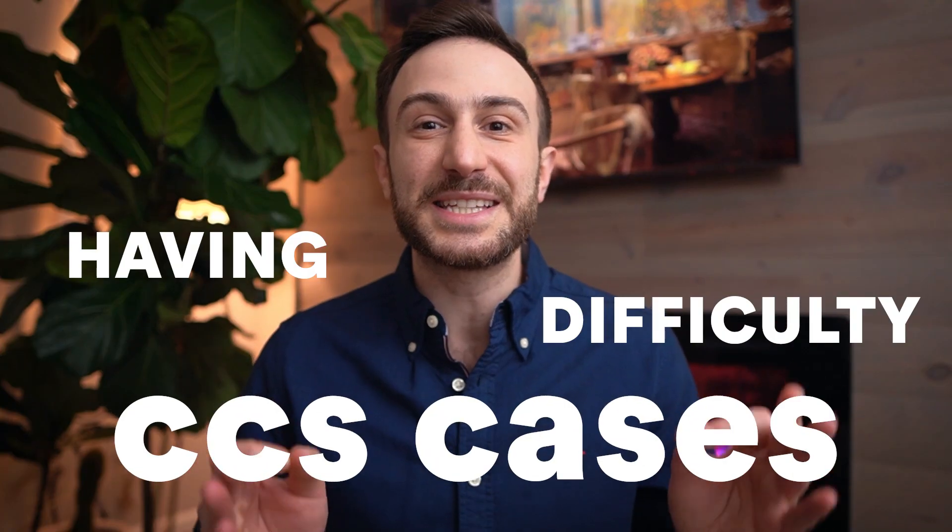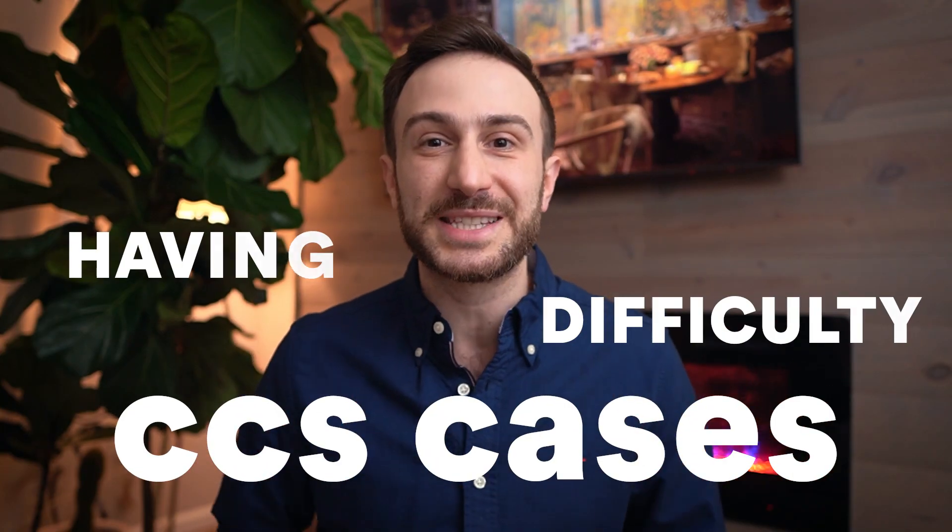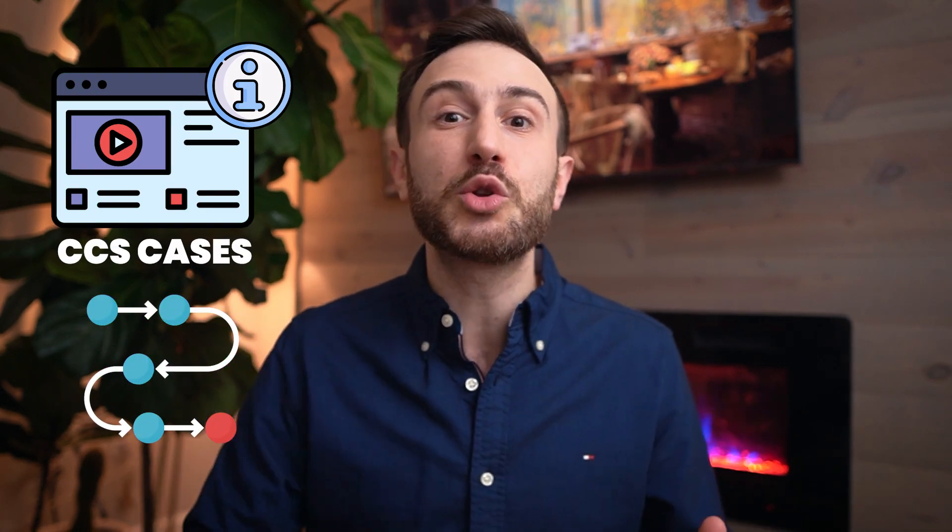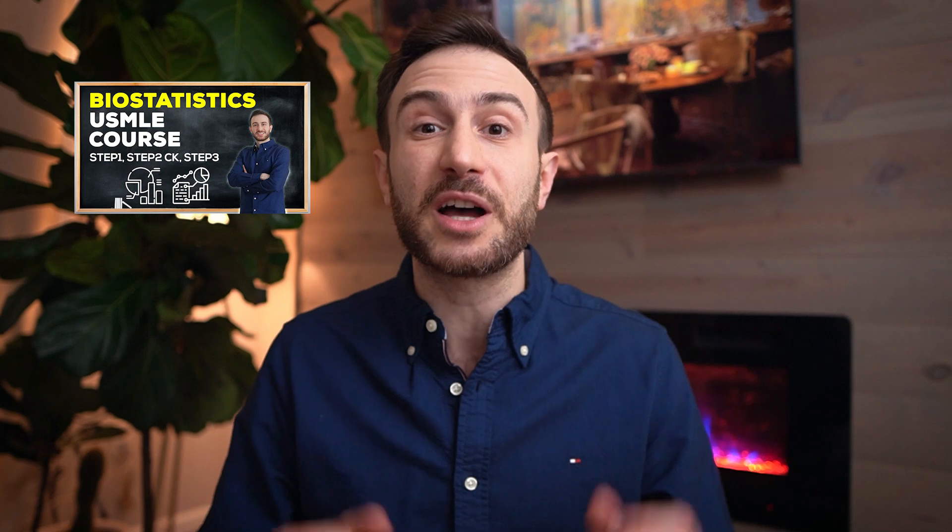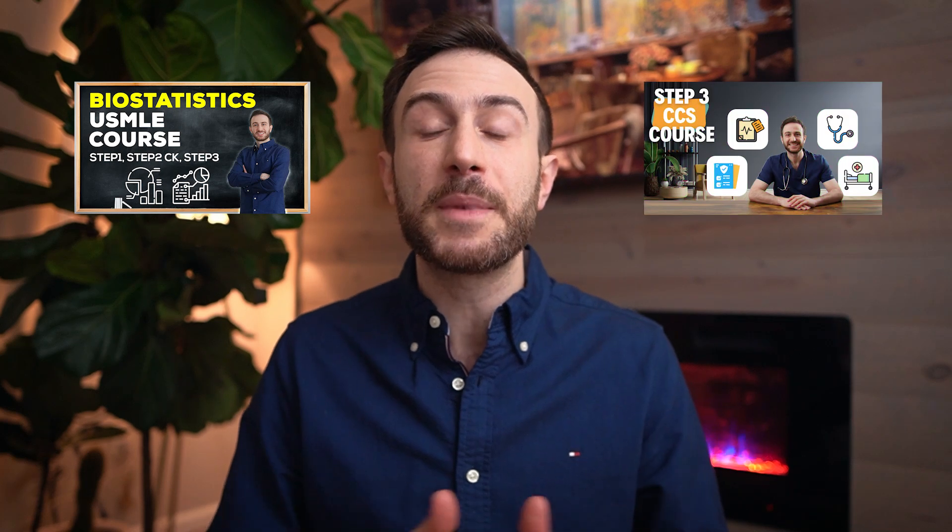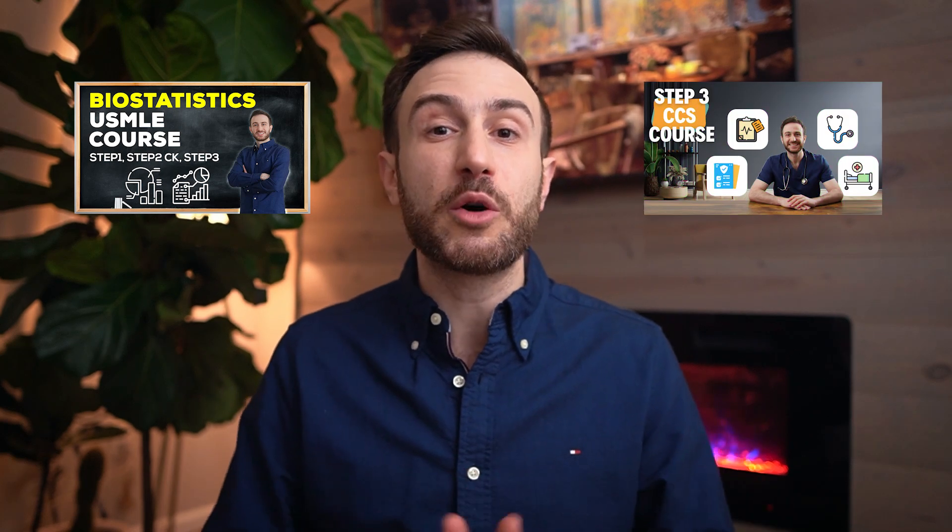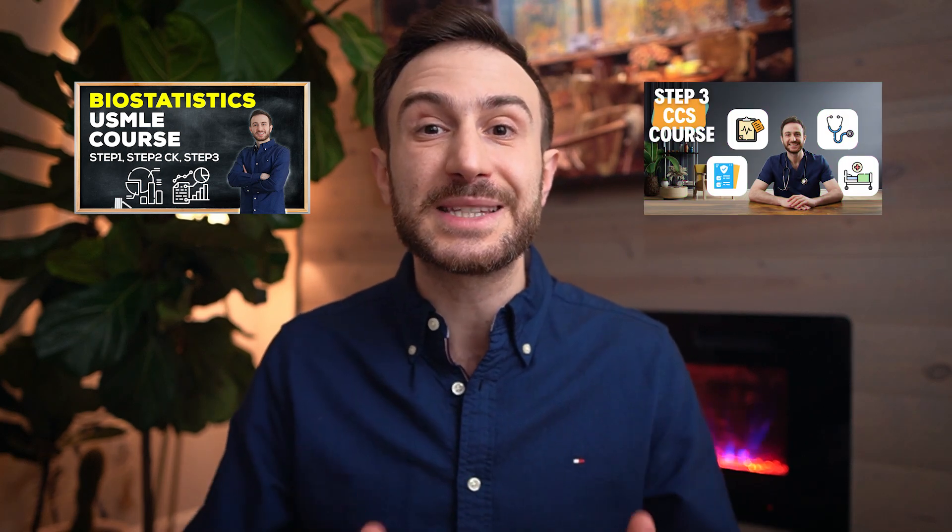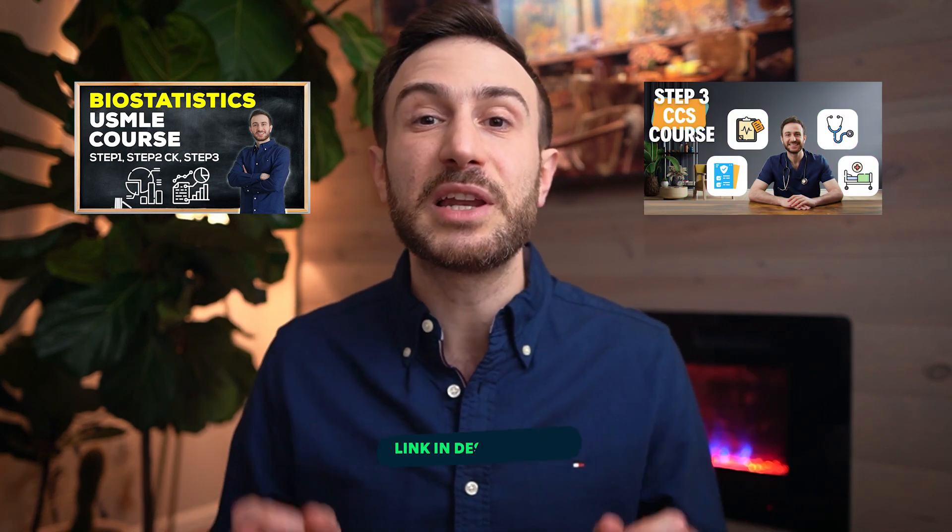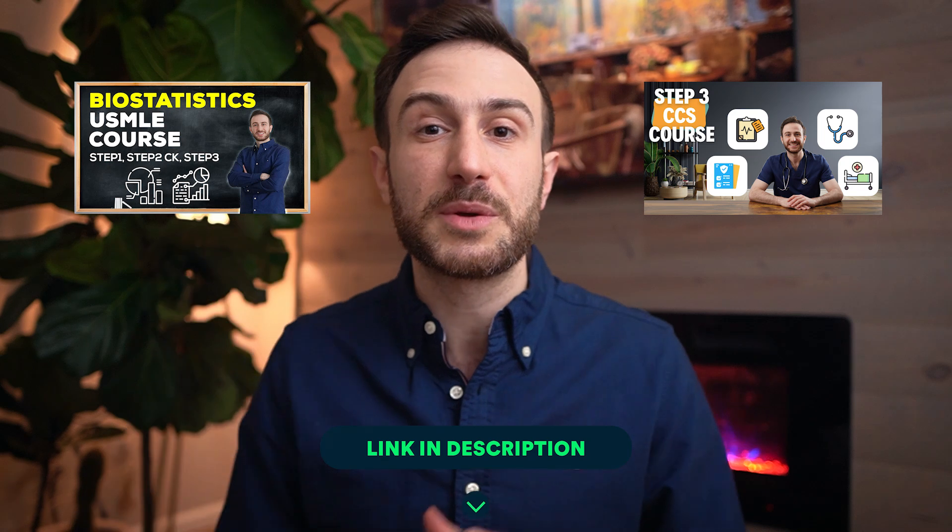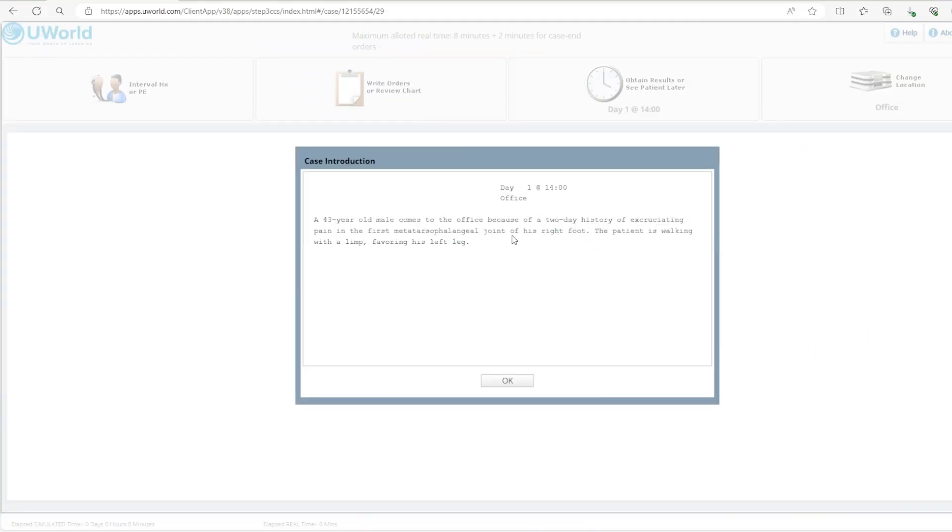Are you having any difficulty with the CCS cases of the Step 3 exam? Not anymore. During the video I'll introduce you to the platform, how to approach a CCS case, and how to place the different orders. If you'd like to see more examples of CCS cases being solved and how to approach the biostatistics and abstracts of the Step 3 exam, check out our biostatistics and CCS course that I'll leave the link for in the description below. Now let's get started.